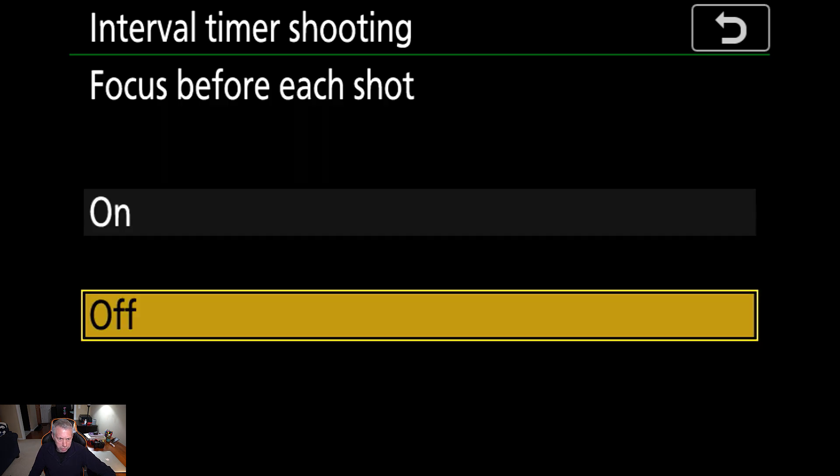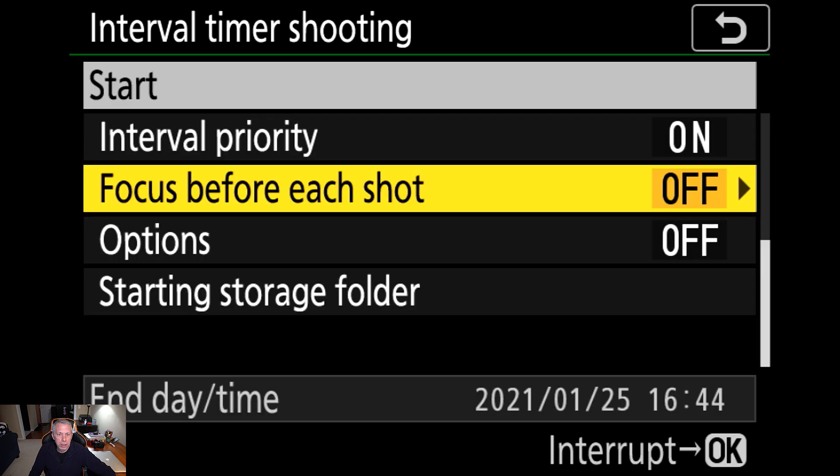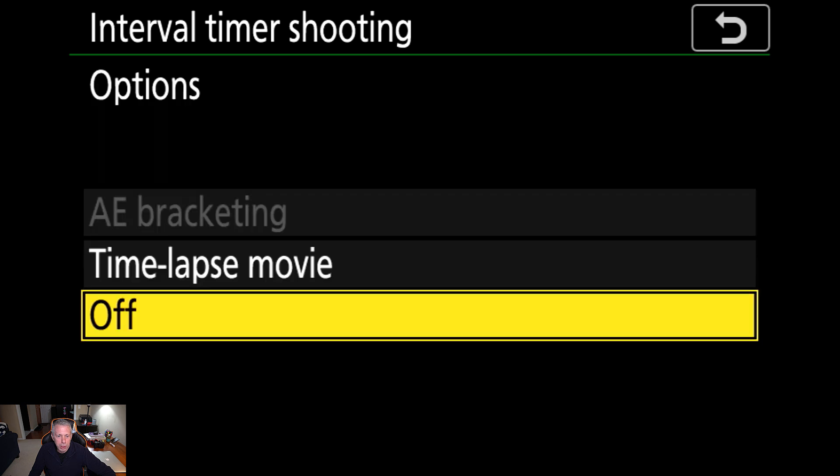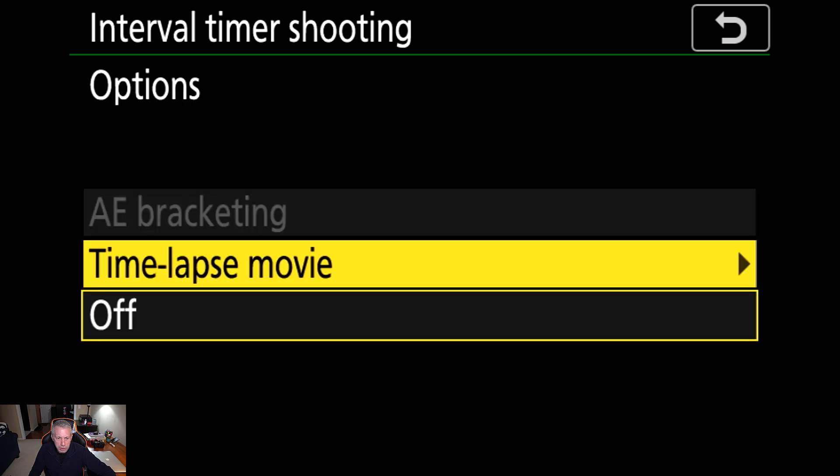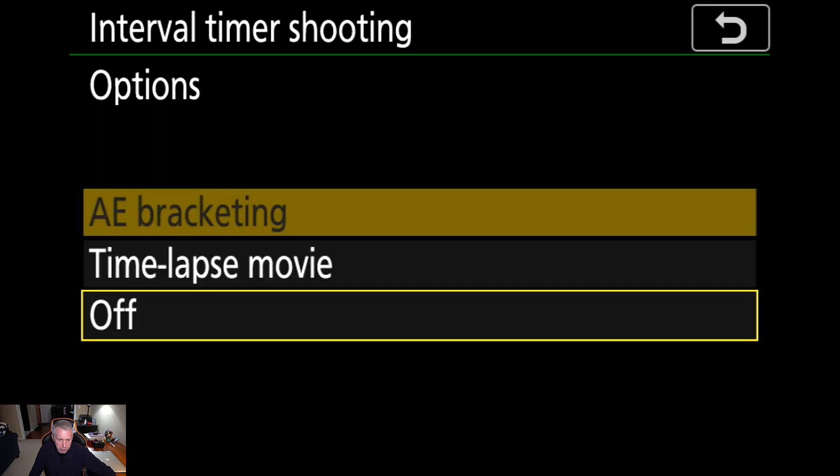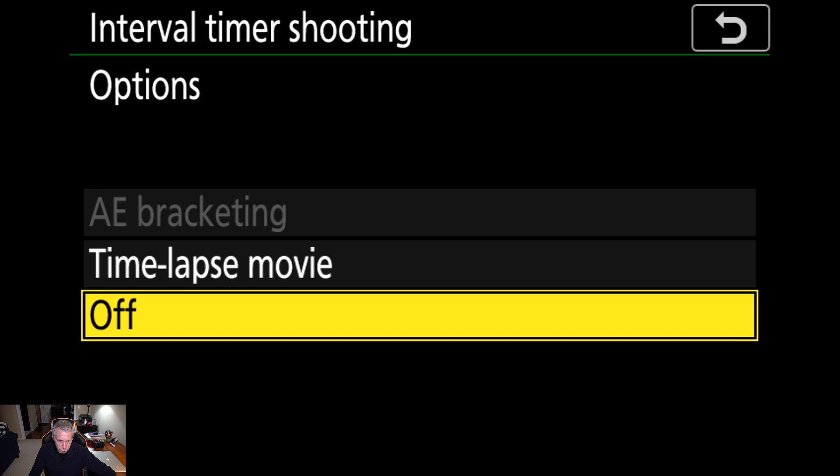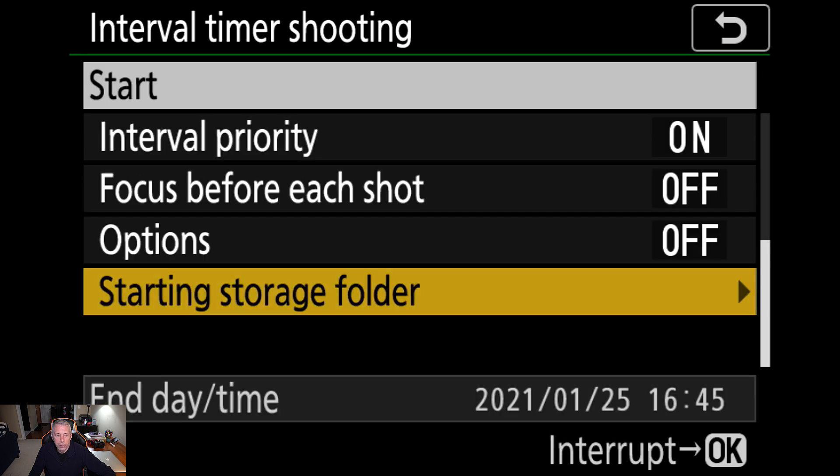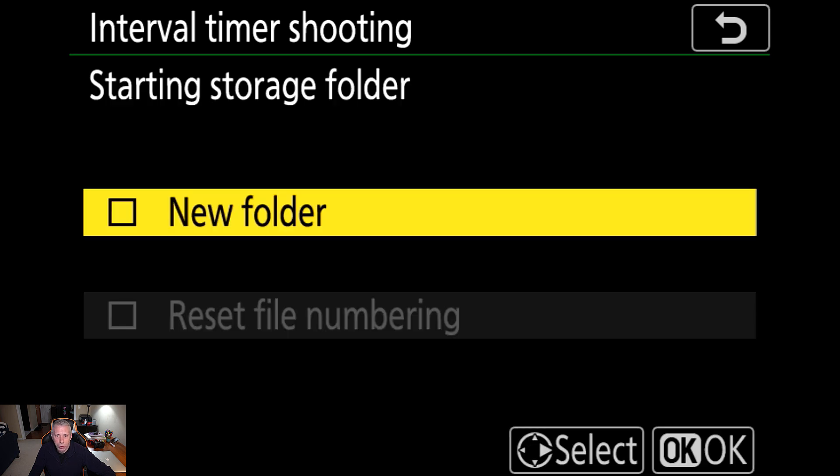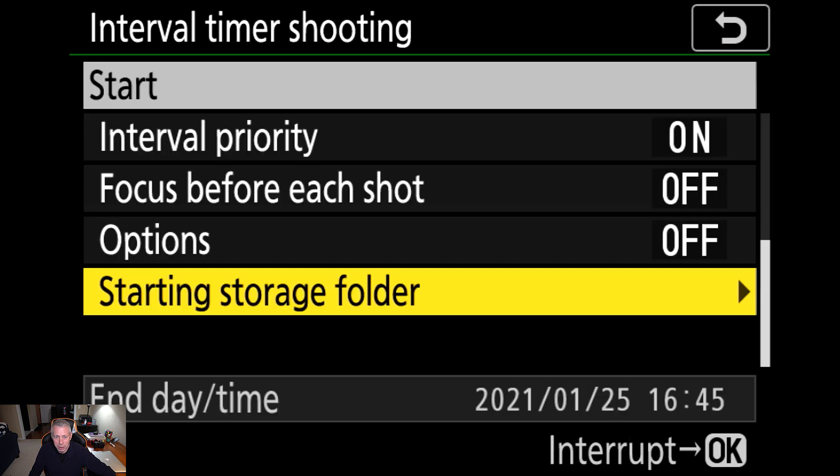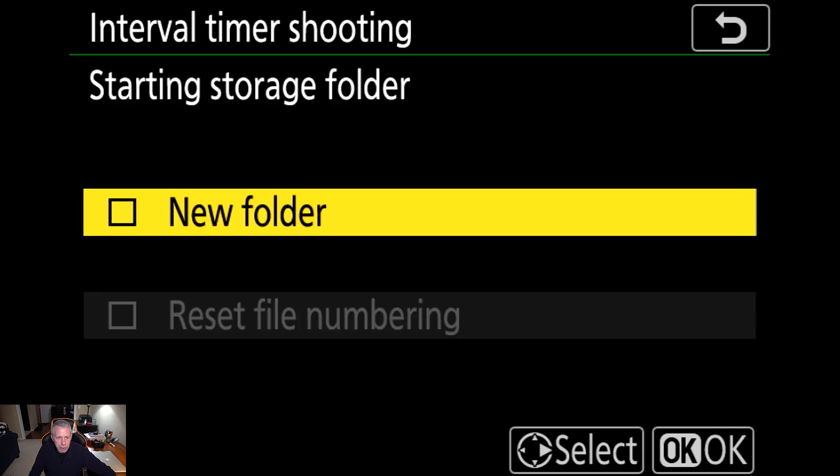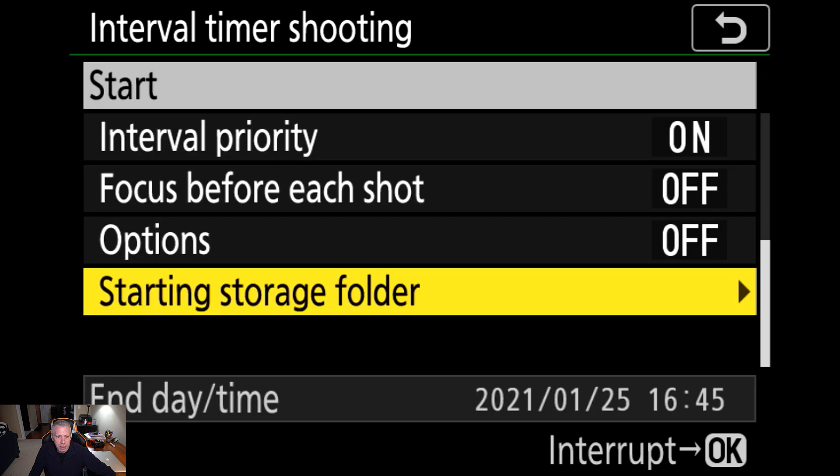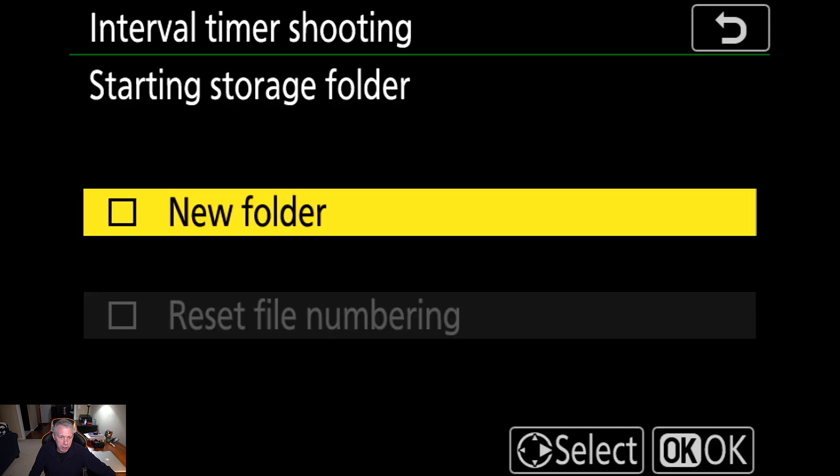Focus before each shot should be off. Interval timer shooting, you have a couple of options there. You can leave that to off, and the storage folder, you can make a new folder. Should you feel the need for that, it's probably not a bad idea to keep all your images in a new folder. So, just tick that checkbox there, and it'll ask you if you want to save the settings.